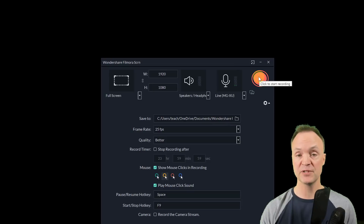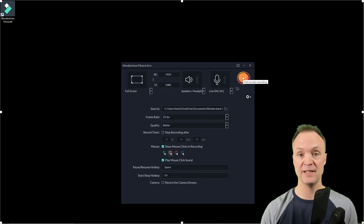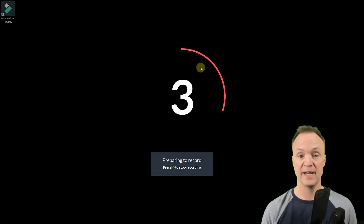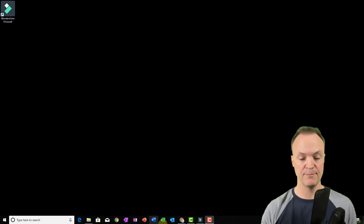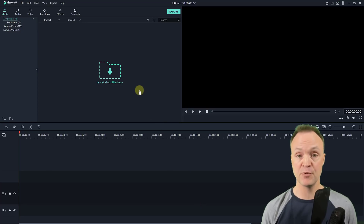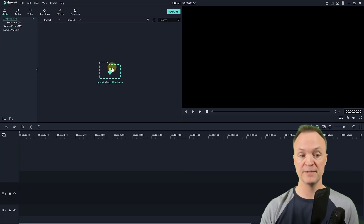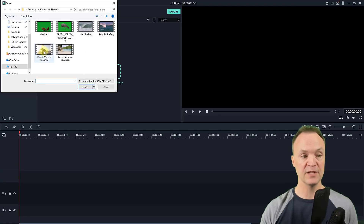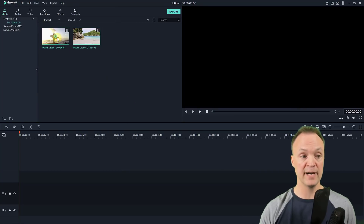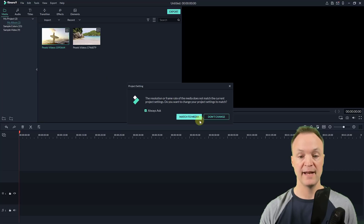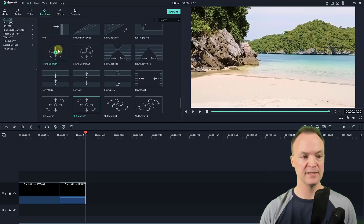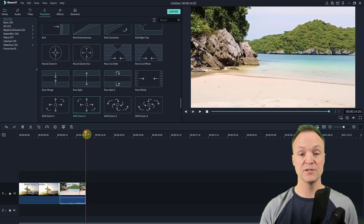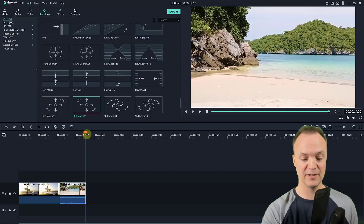I'm just going to record about 10 seconds — just importing some footage into Filmora 9. Here we go, we have the countdown, and now it's recording my screen. I'll open up Filmora, import some media, pick these two clips, drag them down to the timeline, match the media, and add a quick transition between the two. That's all I want to show in this part of the tutorial, so I'll hit F9 to stop.